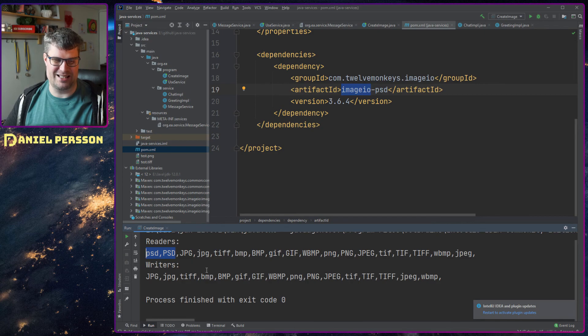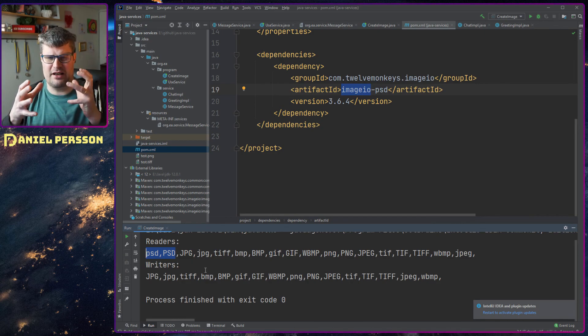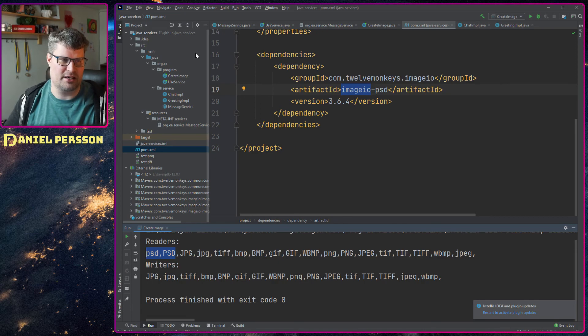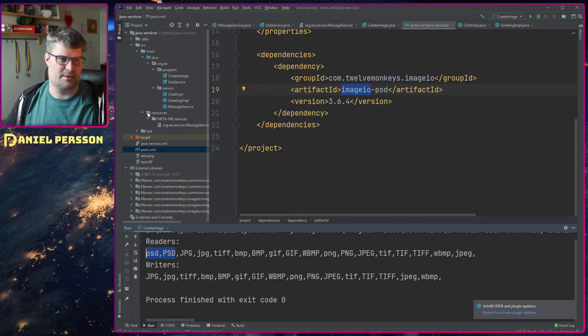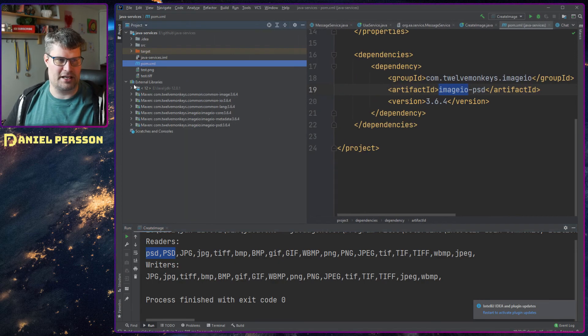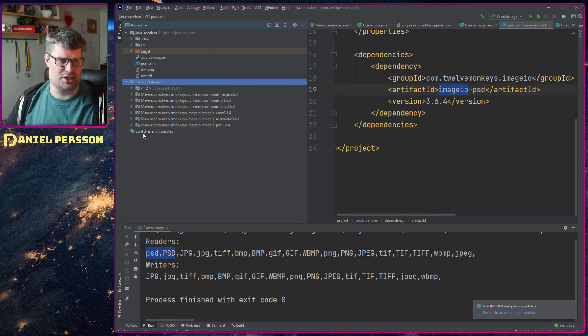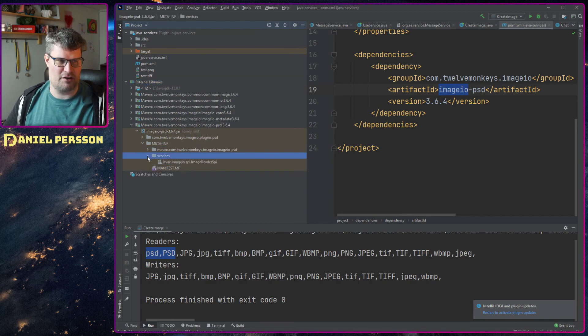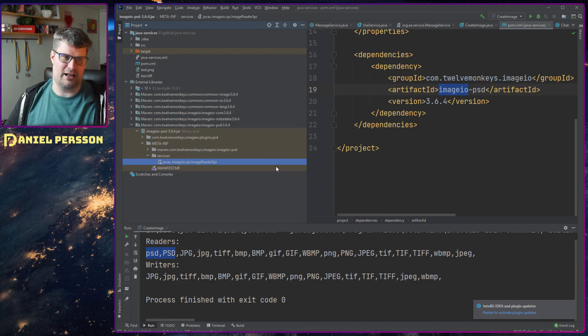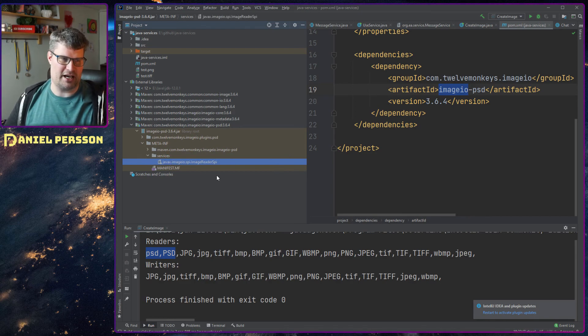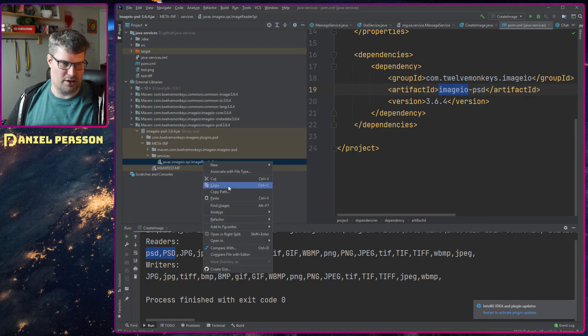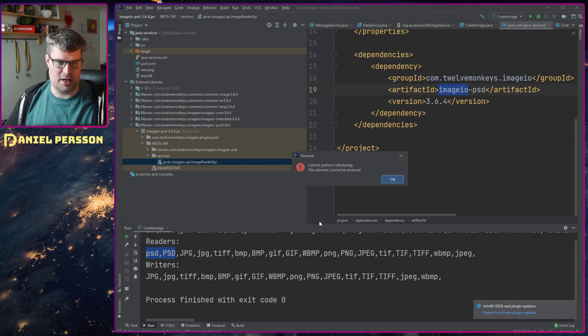So we actually have Photoshop here as well - the PSD file - so we can read those as well now. They haven't written any writers but they have written readers. So if we go into external libraries over here, I'm not sure if it actually shows, but if you go into the Maven project and the META-INF there, they have a service directory.